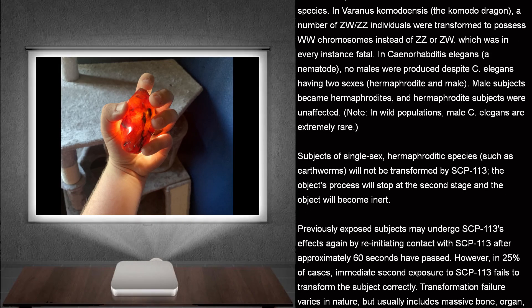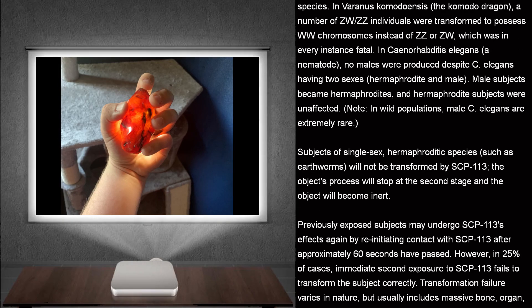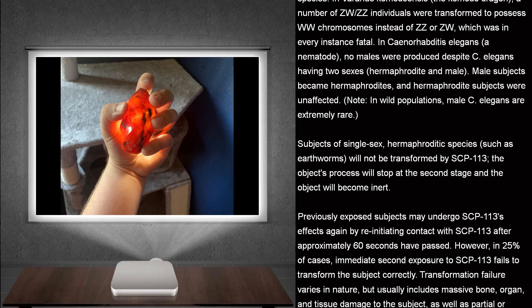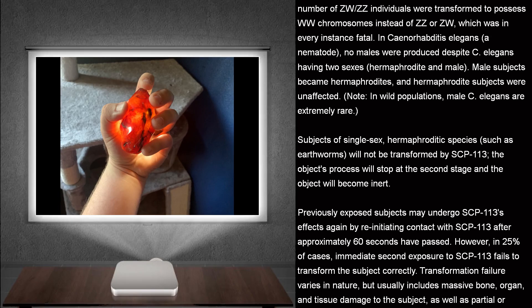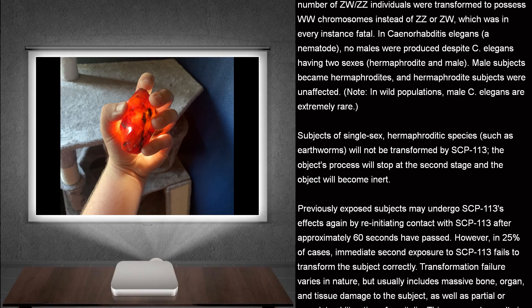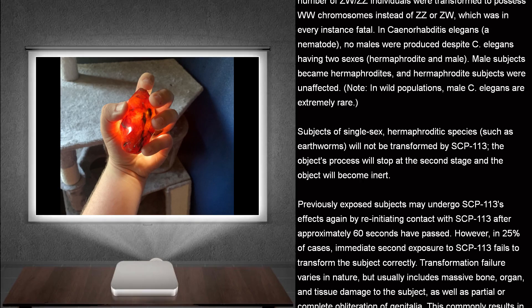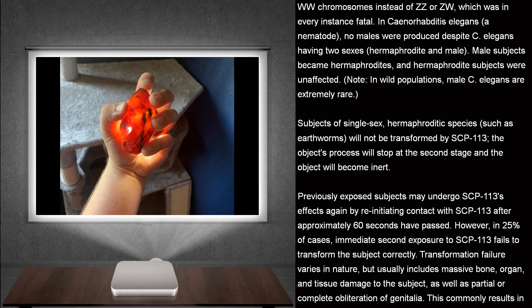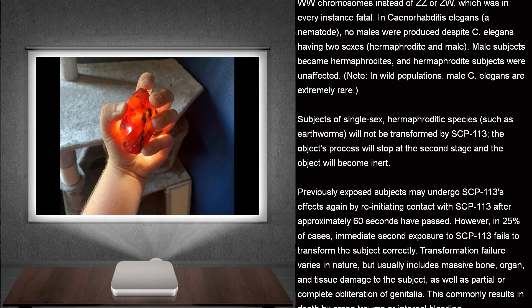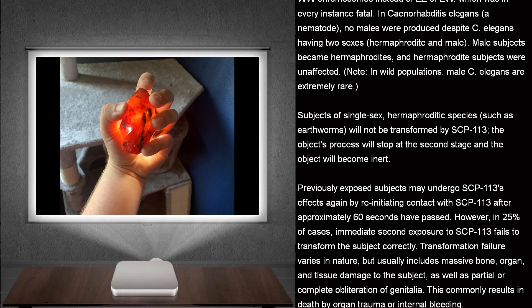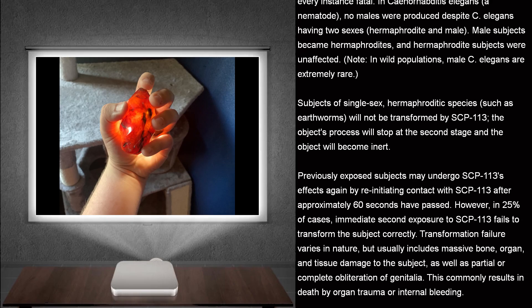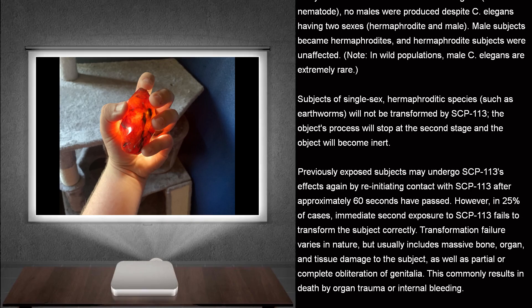In Caenorhabditis elegans, a nematode, no males were produced despite C. elegans having two sexes, hermaphrodite and male. Male subjects became hermaphrodites, and hermaphrodite subjects were unaffected.